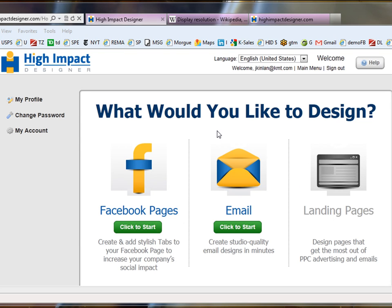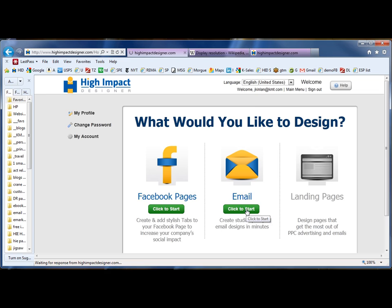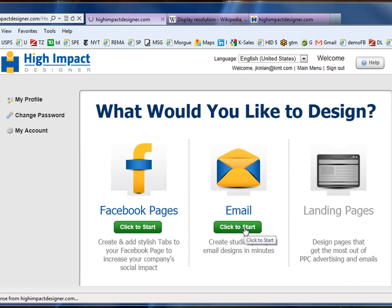The purpose of this video is to show how our Email Design Builder product — a product that helps small businesses create agency quality email designs — is integrated with your email platform. Our High Impact Designer platform also has a product that helps customers create fabulous looking Facebook pages, and we will shortly have a product to help customers create conversion-increasing landing pages. Let's get started.